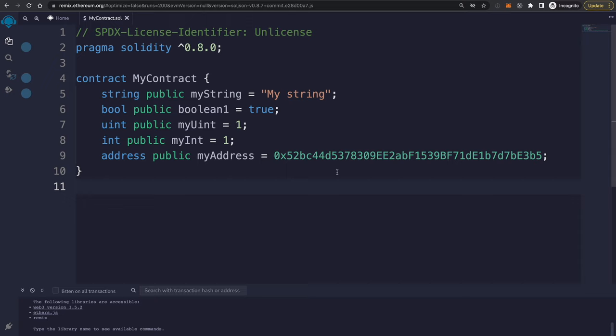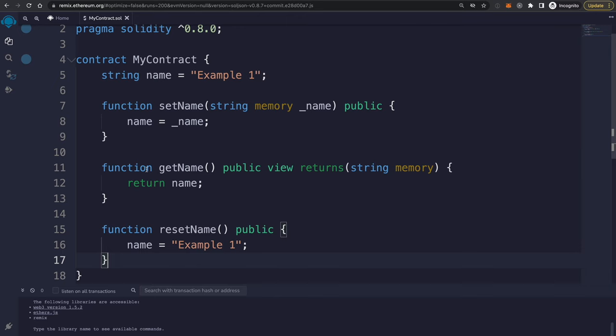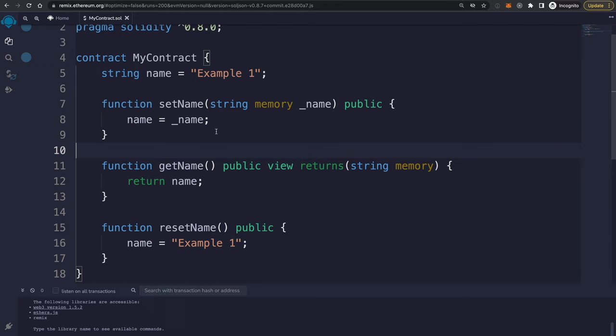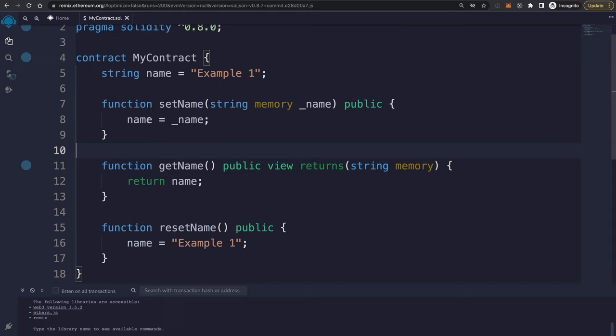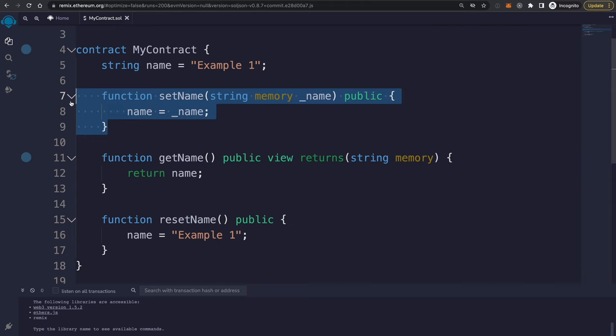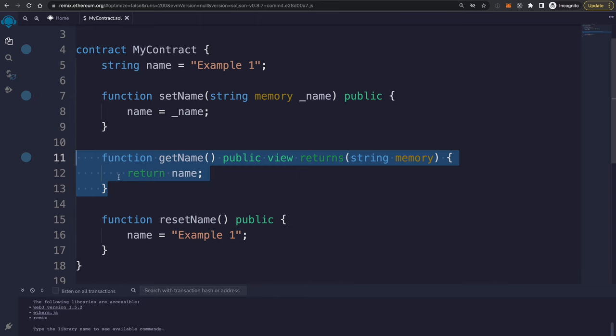Let's talk about local variables, which requires looking at how functions work in Solidity. You can create functions with arbitrary names — like setName and getName. Functions take arguments, such as string memory name. The name parameter here is a local variable only accessible inside the function, while the state variable is accessible outside the contract if declared public. There are two main types of functions: write functions, which write information to the blockchain and require a gas fee, and read functions, which are completely free.